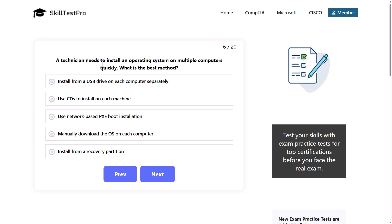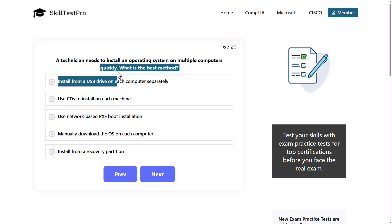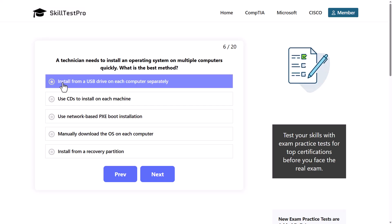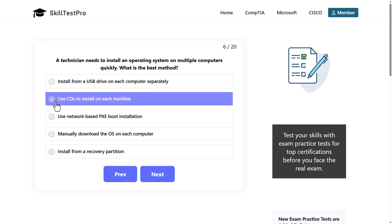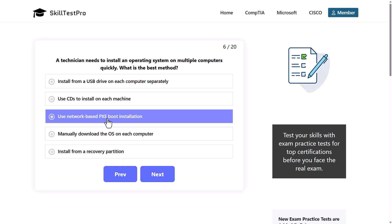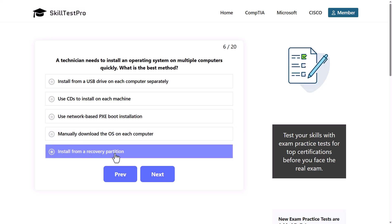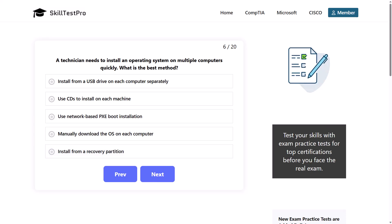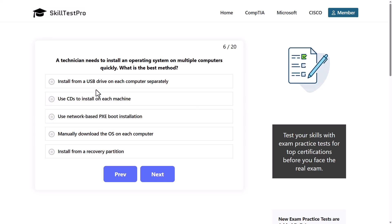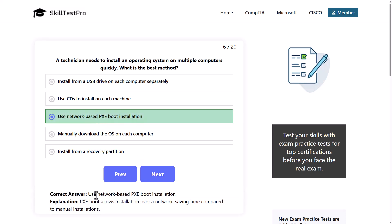A technician needs to install an operating system on multiple computers quickly. What is the best method? Install from a USB drive on each computer separately, use CDs to install on each machine, use network-based PXE boot installation, manually download the operating system on each computer, or install from a recovery partition. The correct answer is use network-based PXE boot installation. PXE boot allows installation over a network, saving time compared to manual installations.